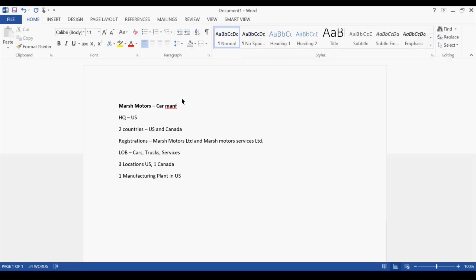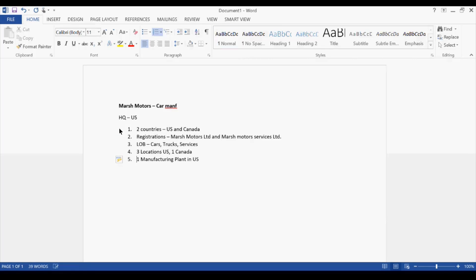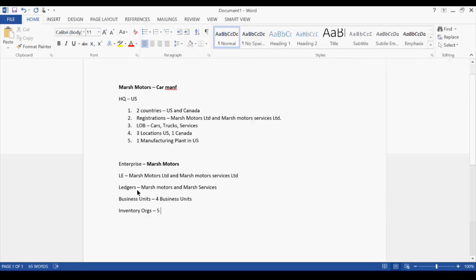So this is the information. Now I want you to tell me: what would be the enterprise? How many legal entities would there be? How many ledgers would be created? How many business units will we be creating? And how many inventory orgs will we be creating? Enterprise is only one because everything is under one enterprise.